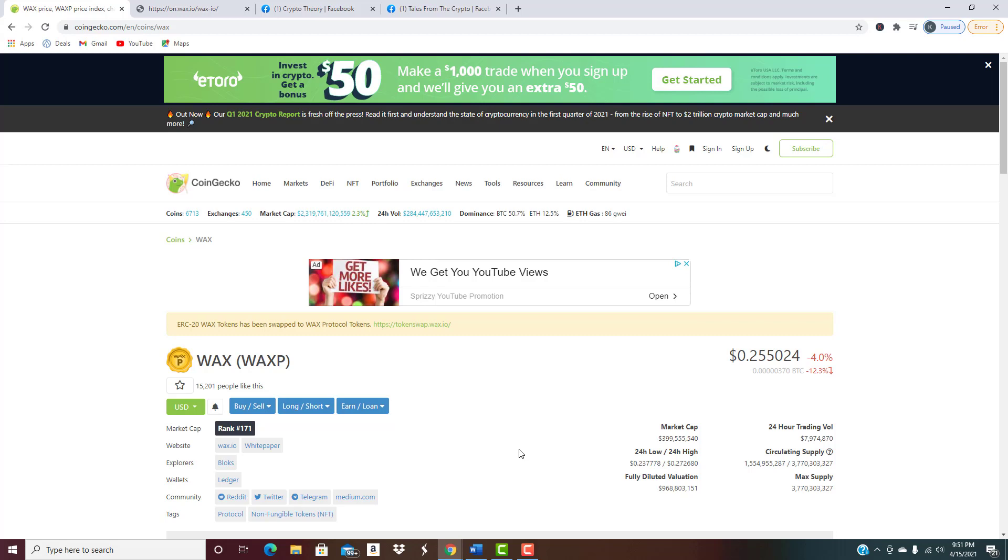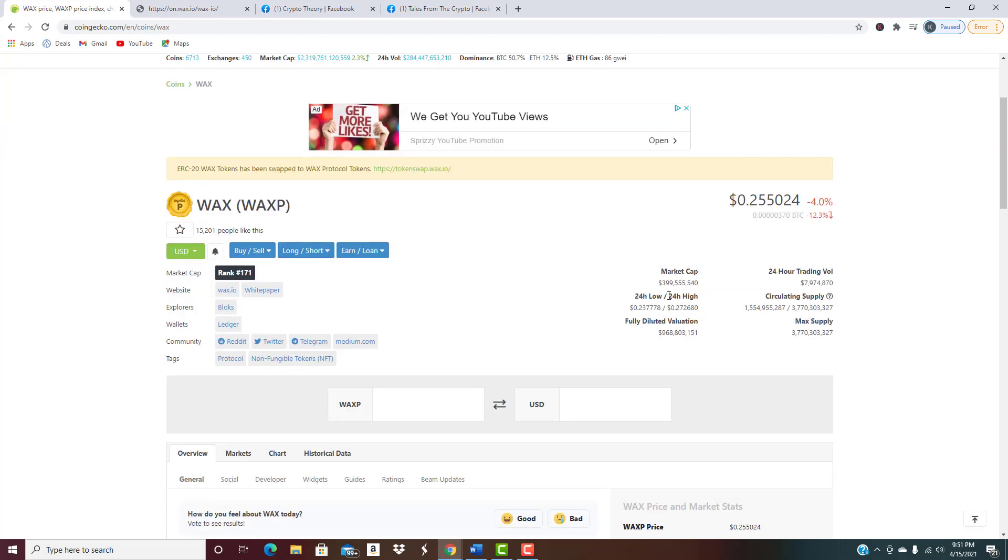Hopefully at that point the prices are on the uptick for everybody. As of right now sitting at 25 and a half, we'll call it 26 cents, number 171 in terms of overall market cap. Market cap of 399 million, basically we're going to say 400 million because we're getting so close to it.